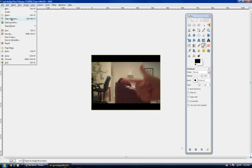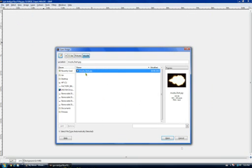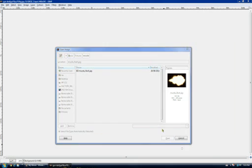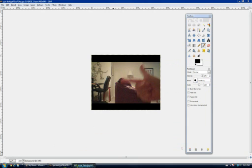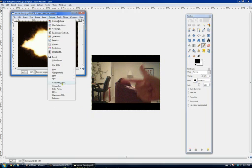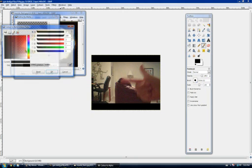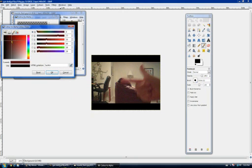Then you're going to want to go to Open again and get a gun muzzle picture. You can probably find that on Google Images or whatever you use for image finding. Just open that. Another window should pop up. Then you want to go to Colors, then Color to Alpha, and select black or whatever the background color on your image is.